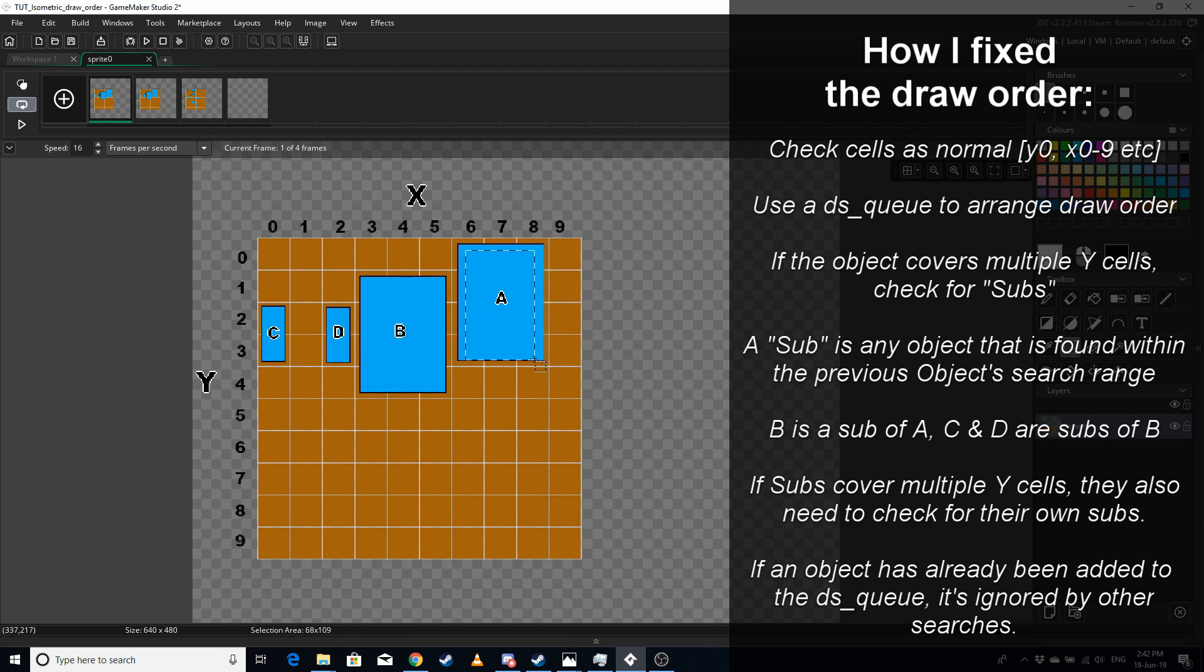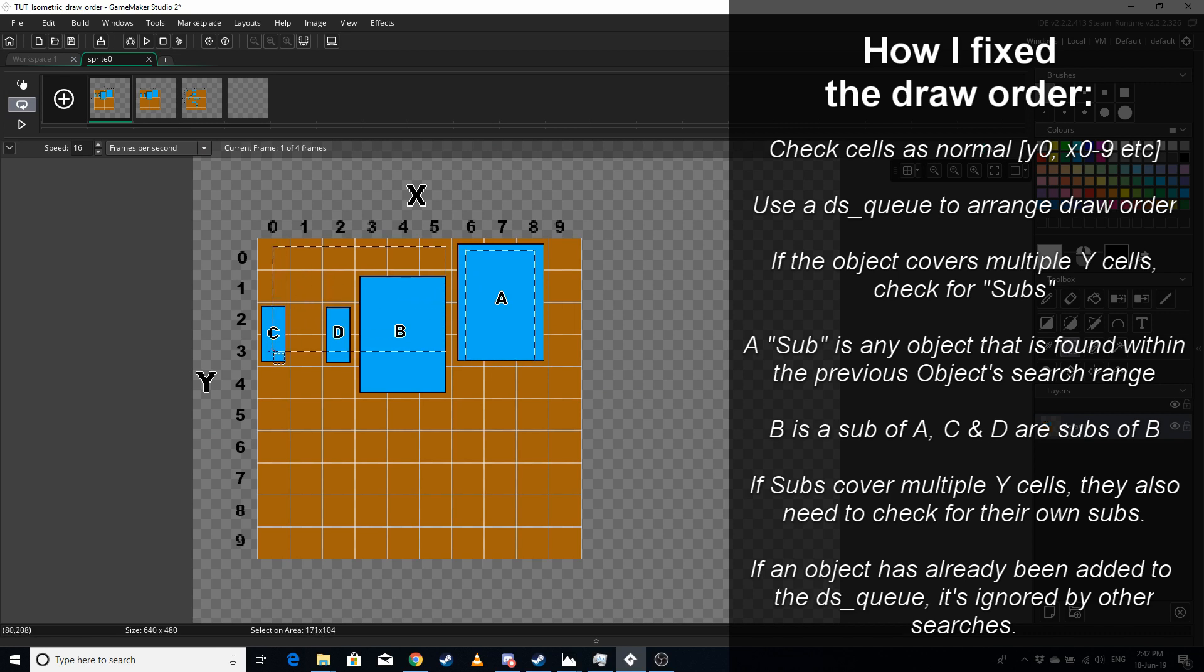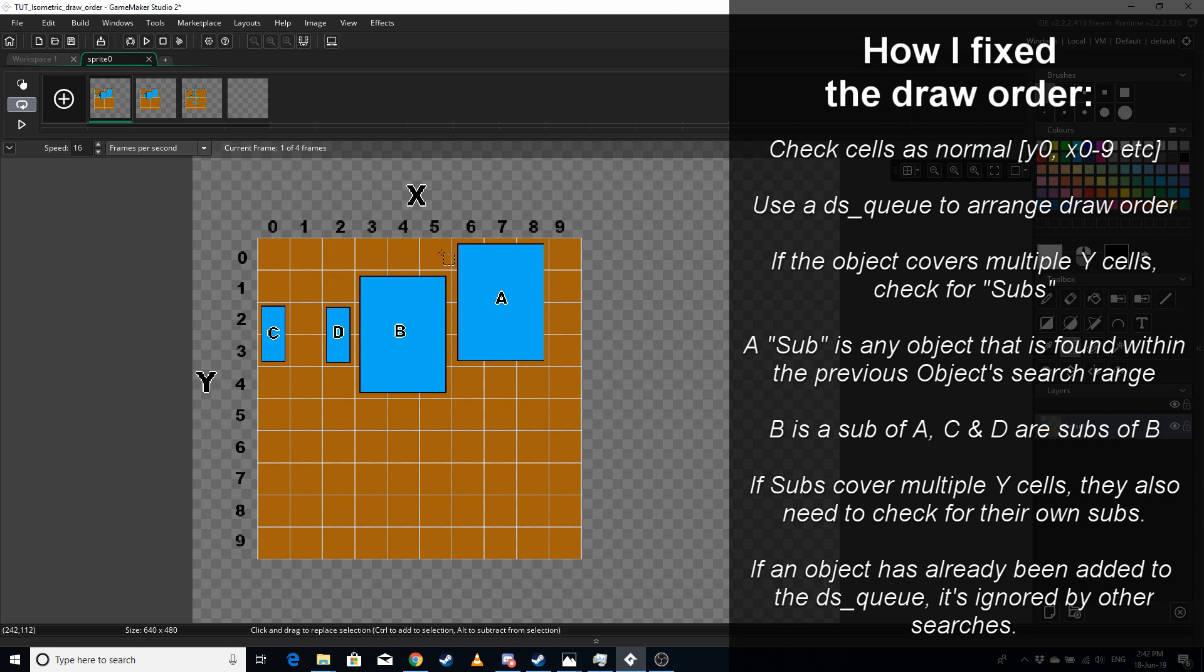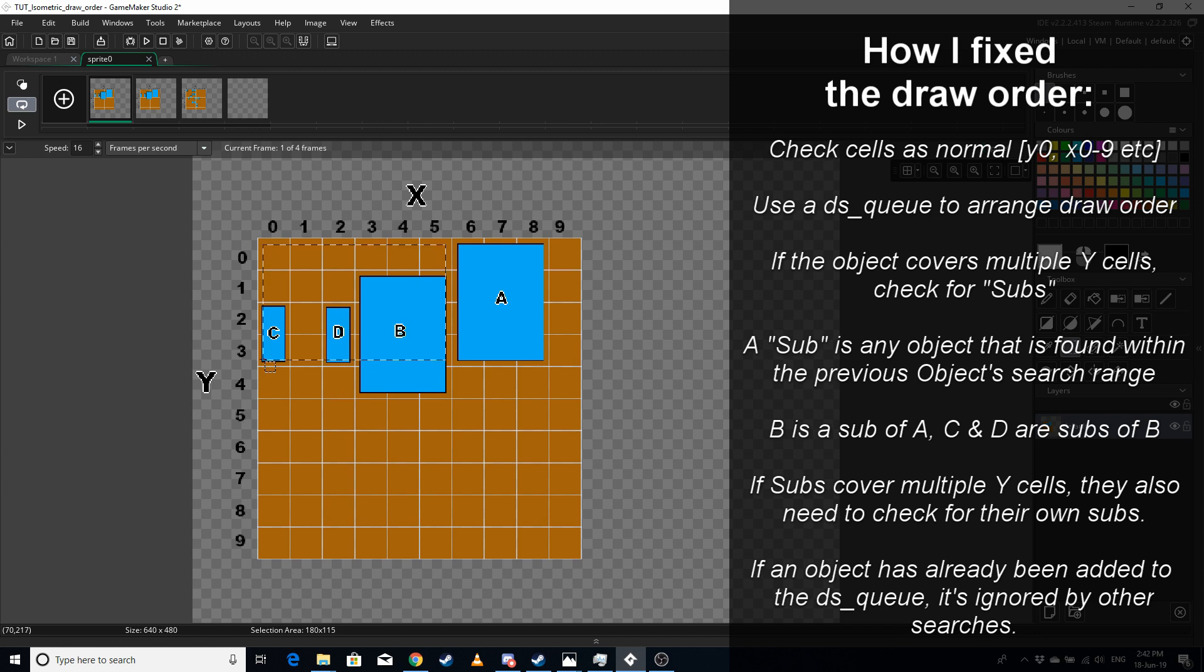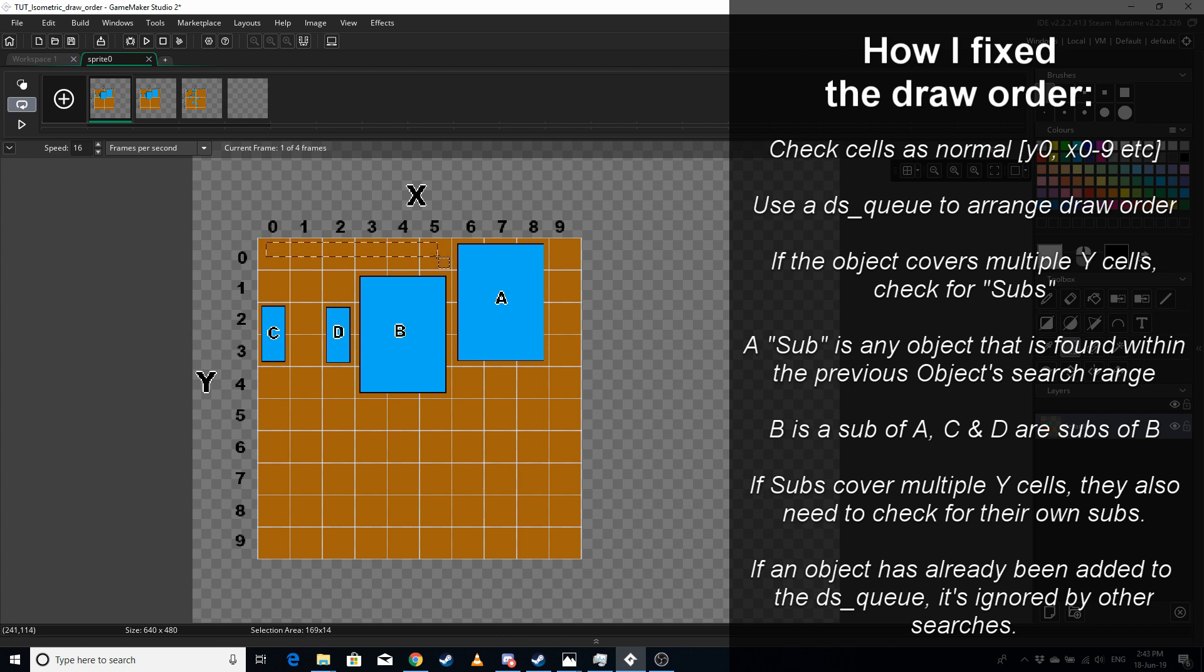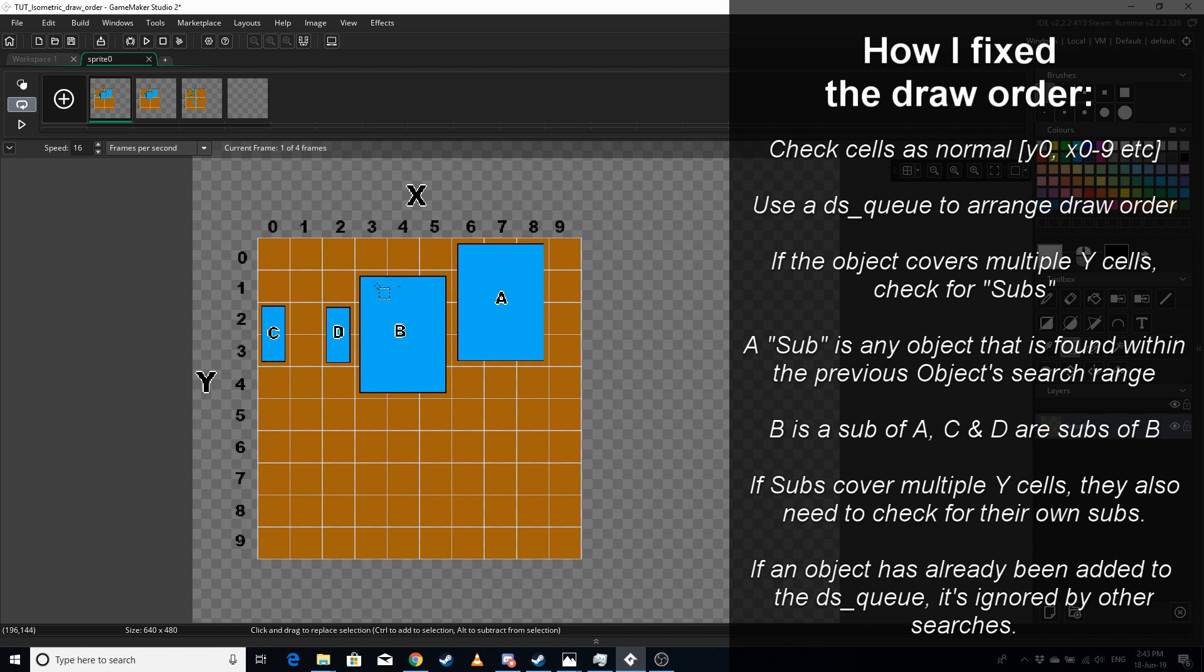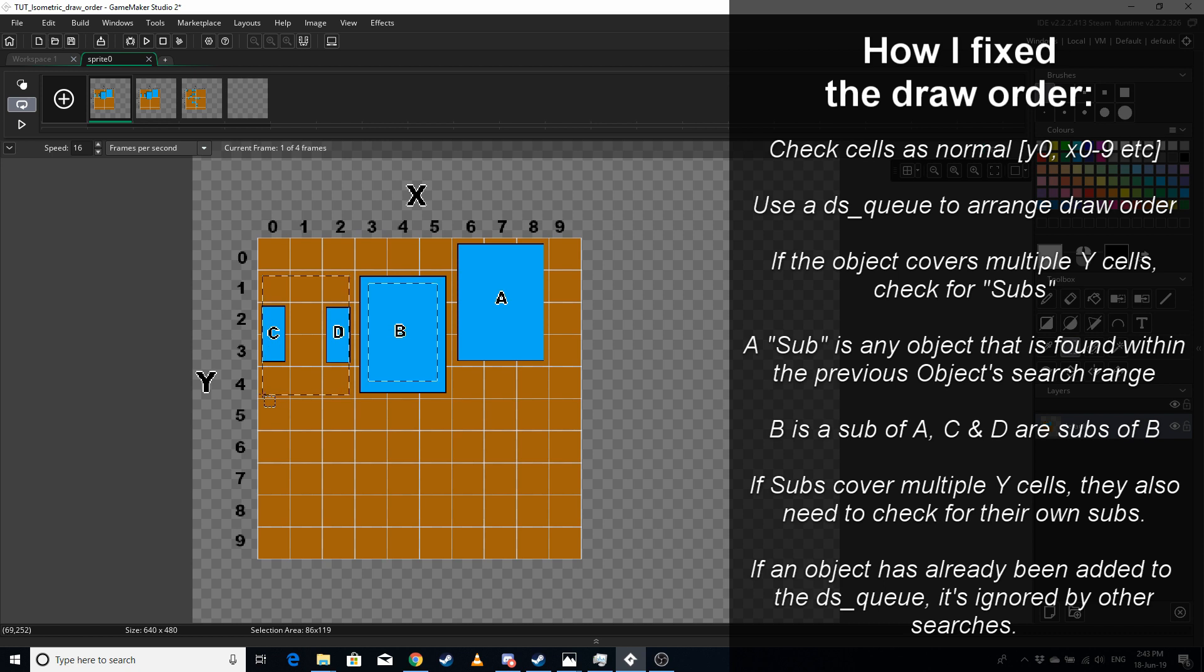What we need to do is as soon as we hit an object that covers more than one y cell, we want to check for every y cell that occupies, so y0 to y3, and every x cell that comes before the starting x cell for the object. So basically this whole area needs to be checked for furniture. The script that I wrote will check y0 to y2 x5, and then y1 all the way to here, and it will find B. Before it adds B to the queue, because B is a multiple y cell object as well, B is going to do its own search.